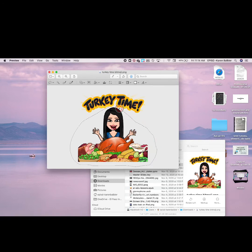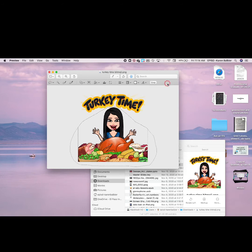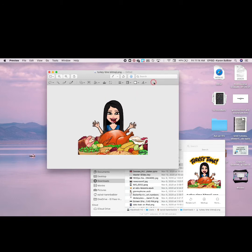I'll be very careful so I don't cut off any of my hair, and then press the Crop button to crop out everything that wasn't in the lasso. Voila — I have my bitmoji with no text.